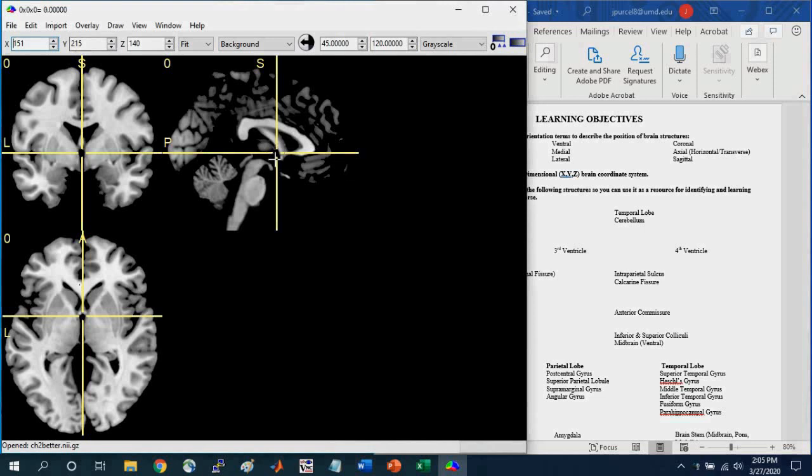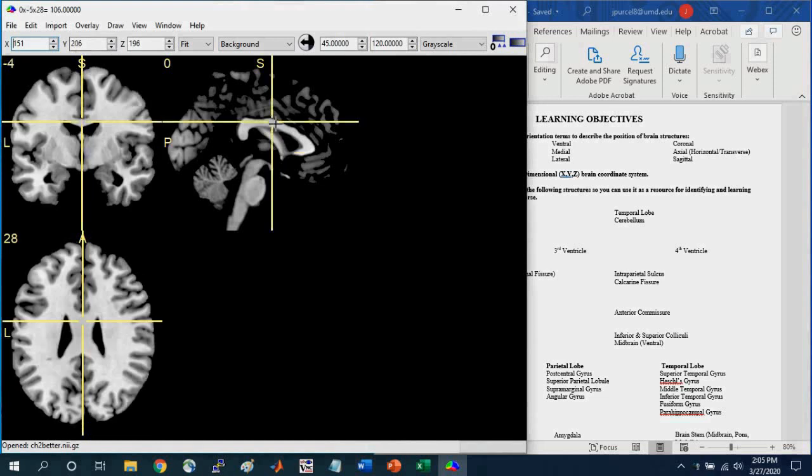If I select a wider portion up here in the corpus callosum, so a white matter tract that spans the two hemispheres, you see the intensity values up to 106.